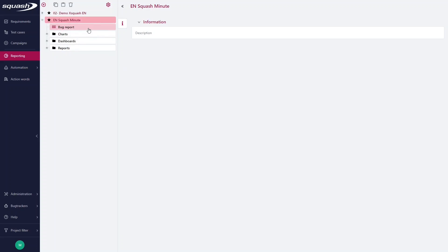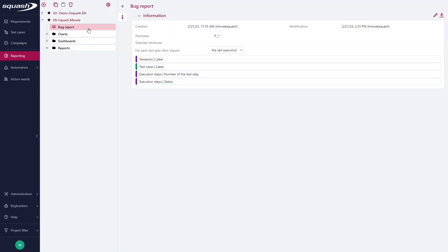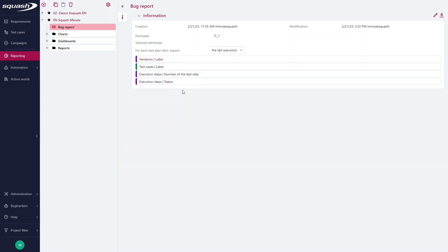I've already done the beginning of the work, so I selected a name for my report, selected a perimeter, and selected some attributes.